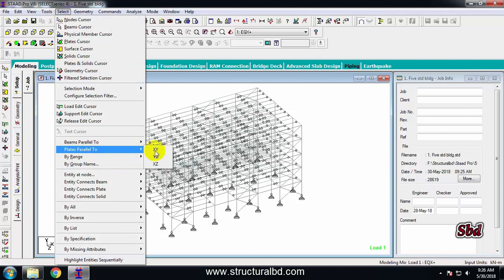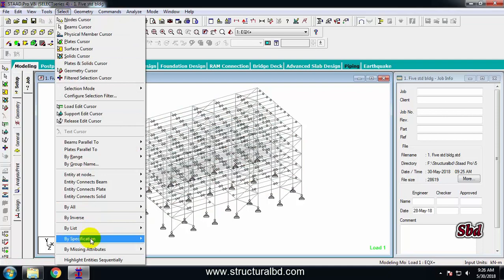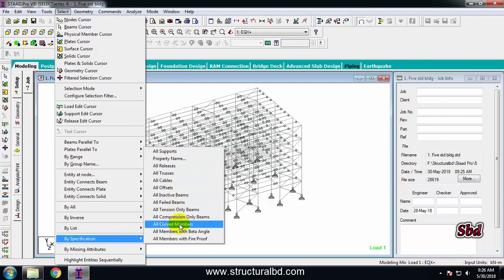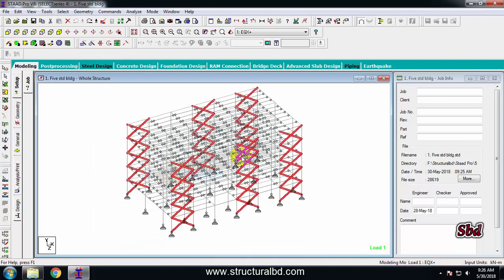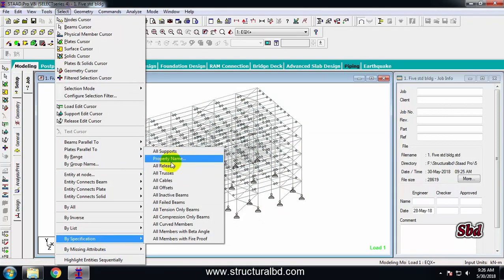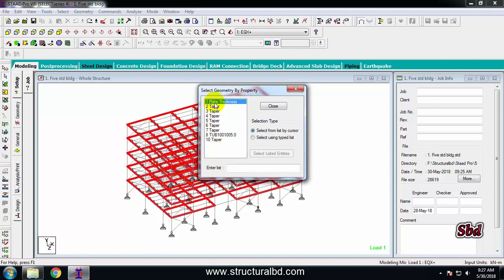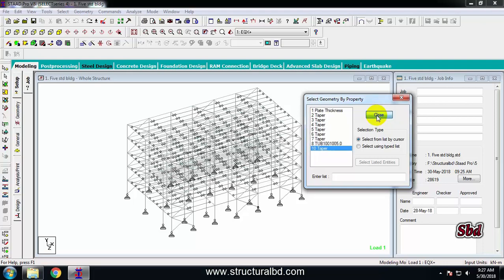Go to Select again. If you want to select plates on any plane, you can select from here — for example, XZ — and all plates on the XZ plane will be selected. By specification, you can select by various properties, such as all trusses. You can also select by property name, for example selecting tapered members 2, 3, 4, or 5.